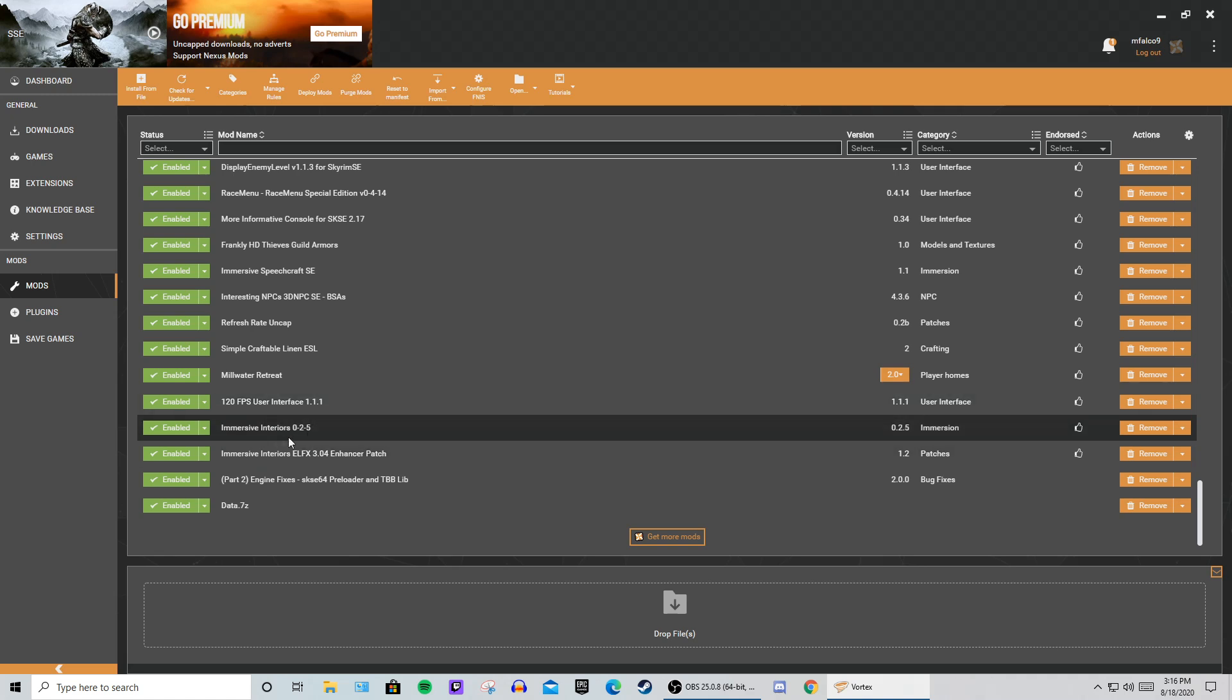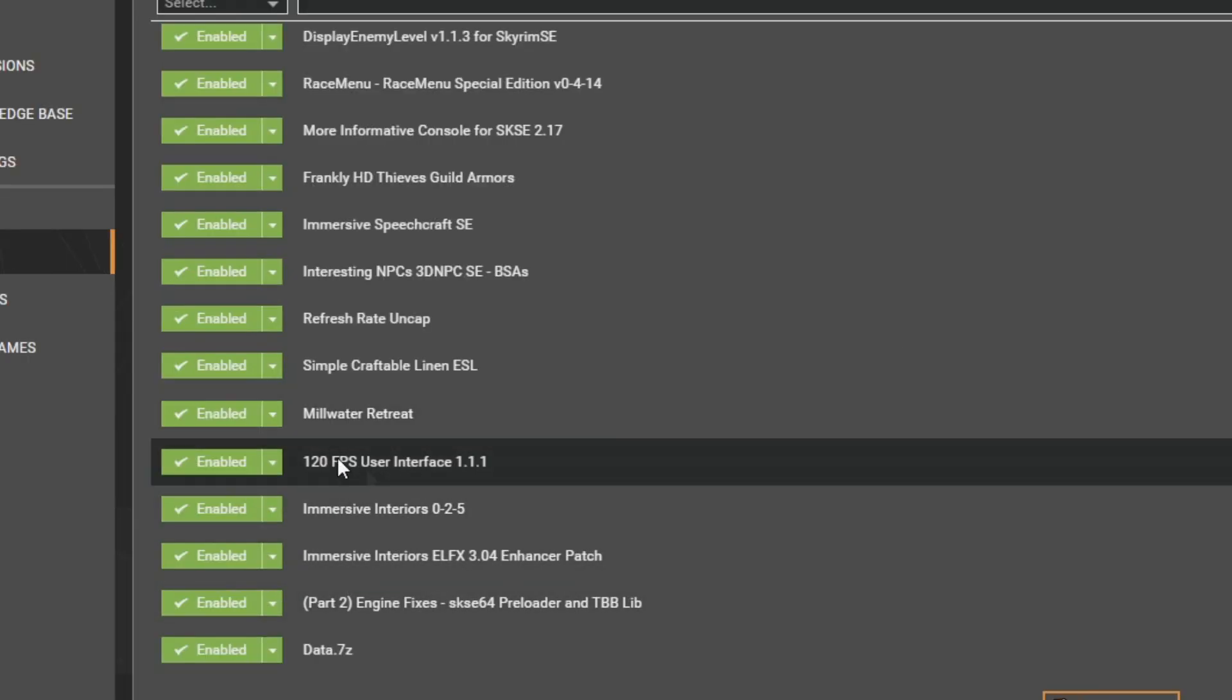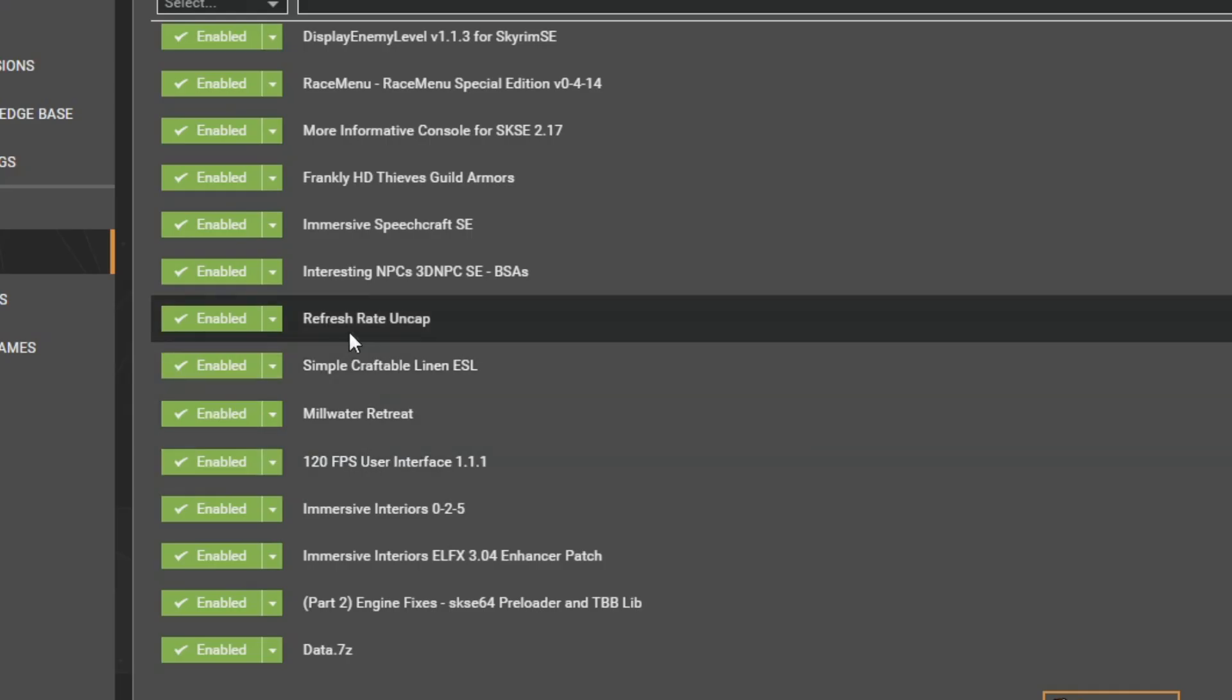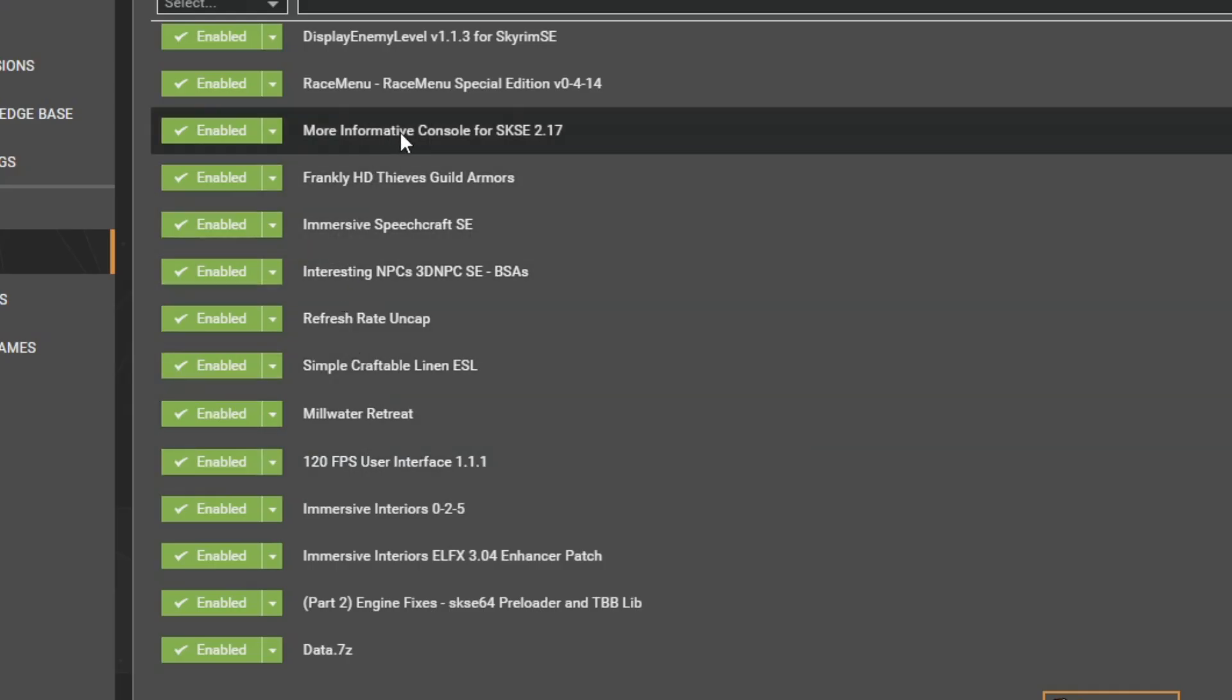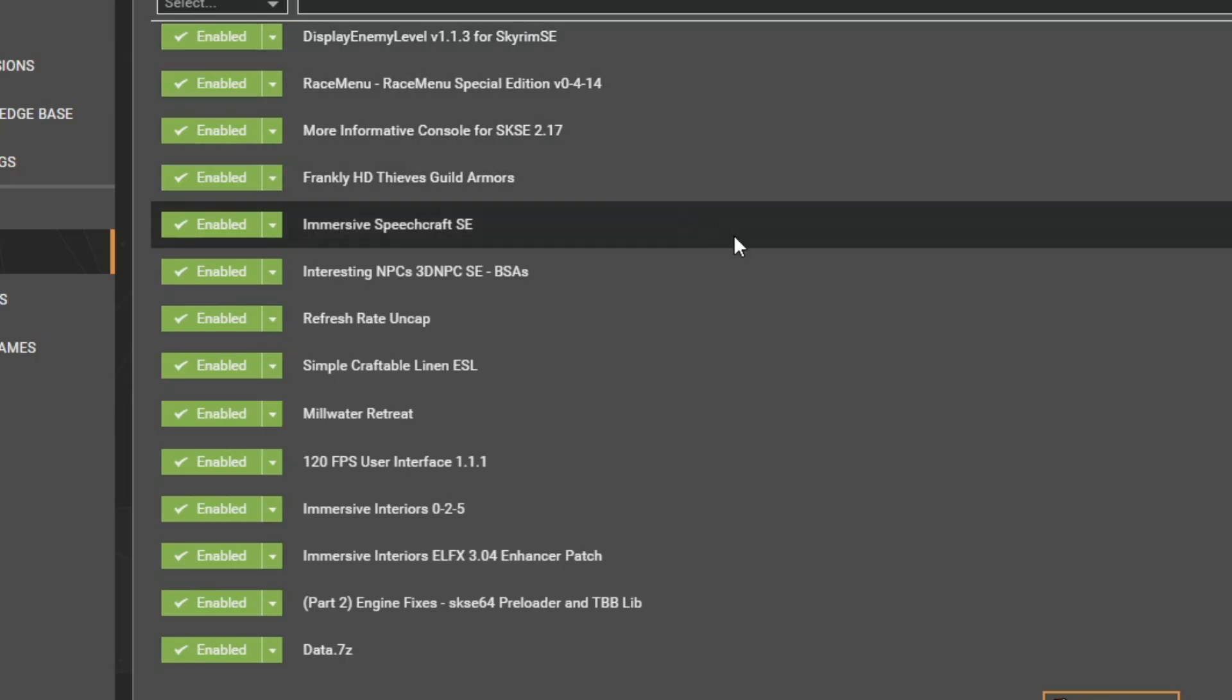The mods that I installed were Immersive Interiors, 120fps User Interface, More Informative Console, and Display Enemy Level.